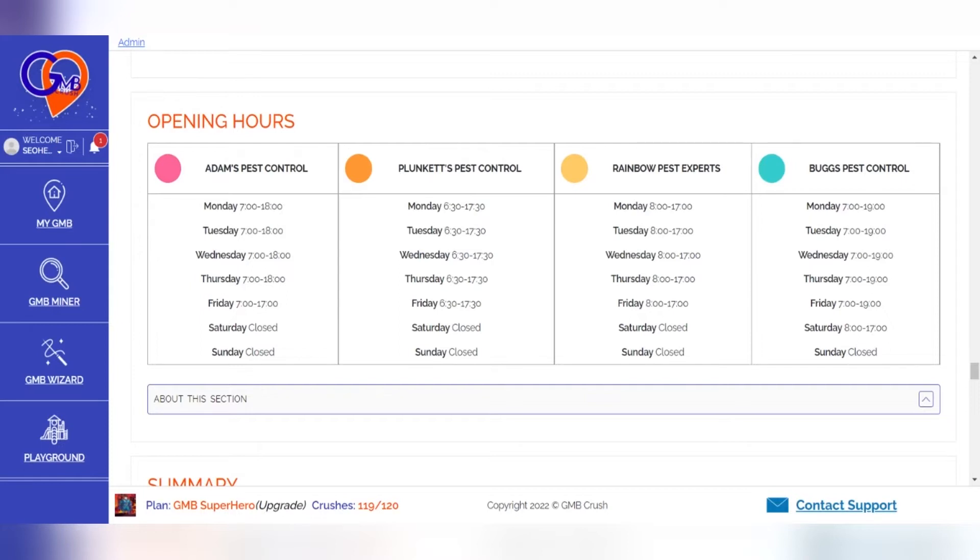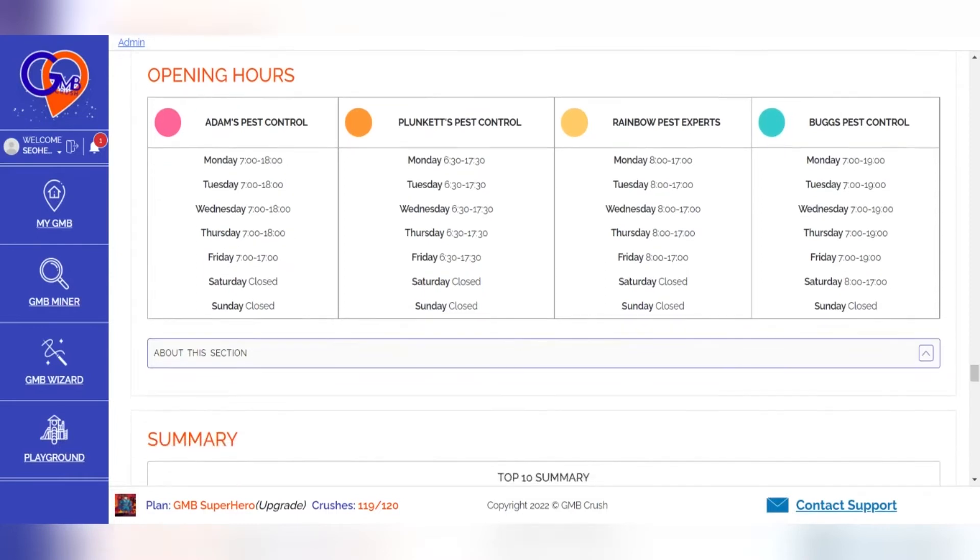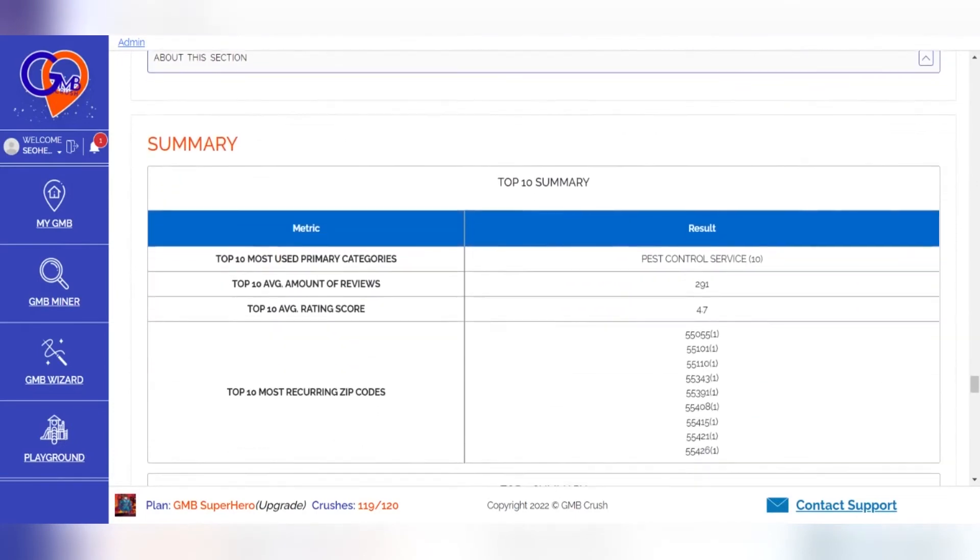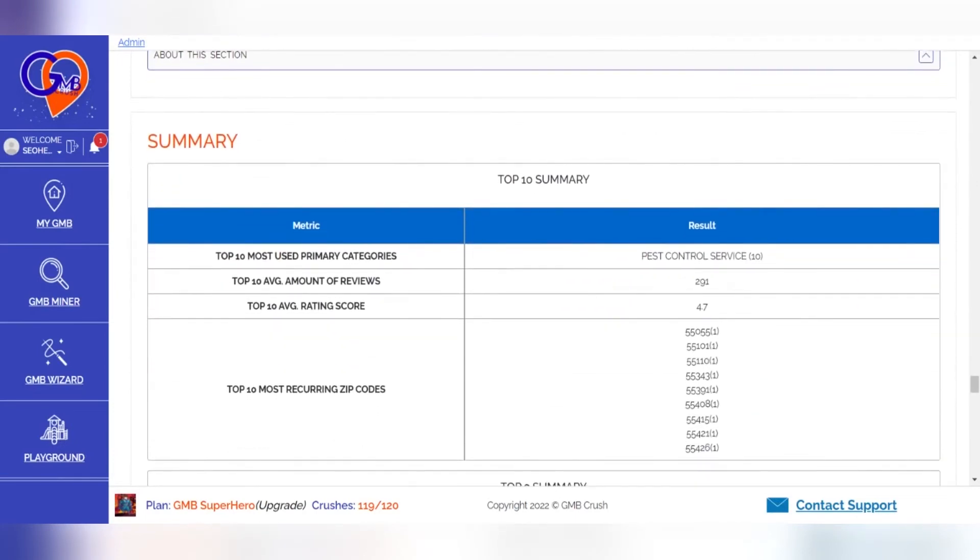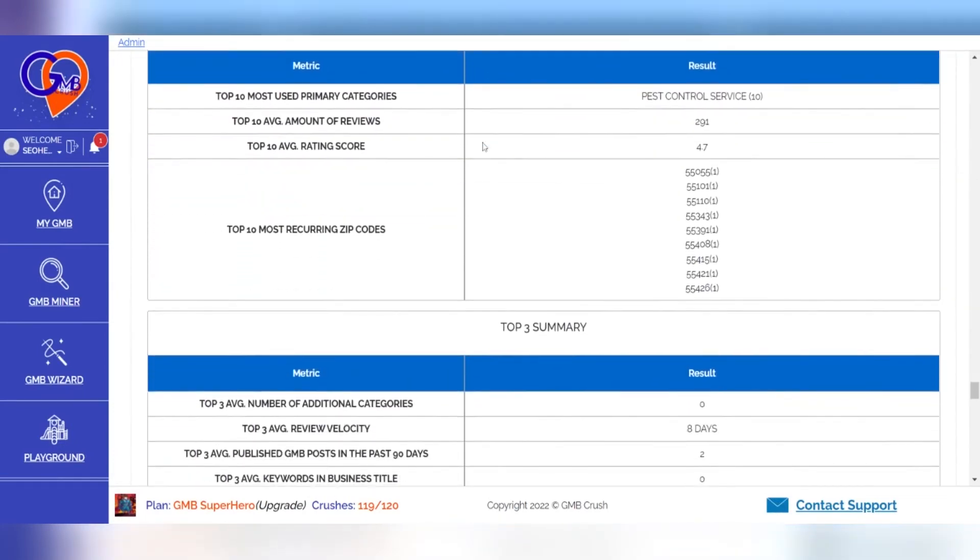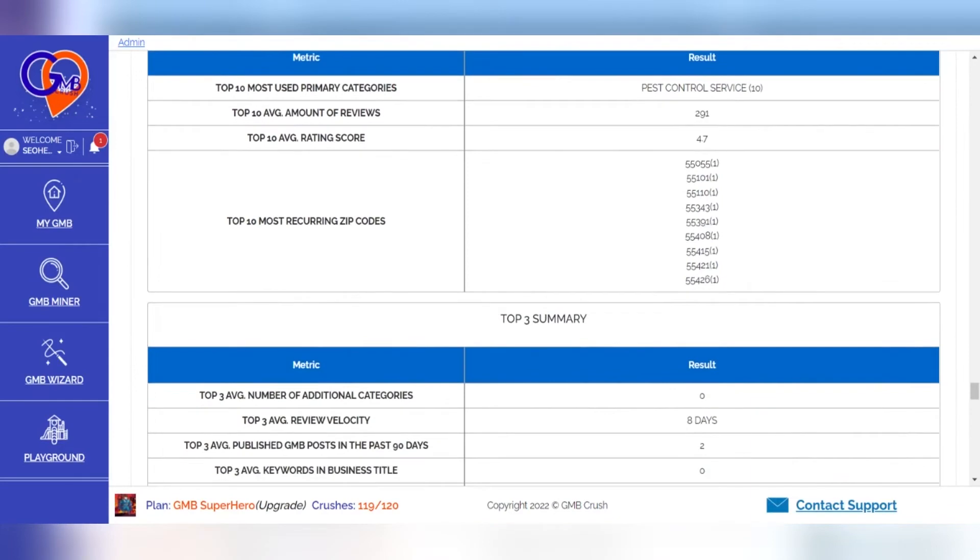The GMB Crush summary provides you with a quick overview on the top 10 and top three most prominent results. This section helps you to align with what Google rewards, as well as provide insight into how to improve your business's ranking.